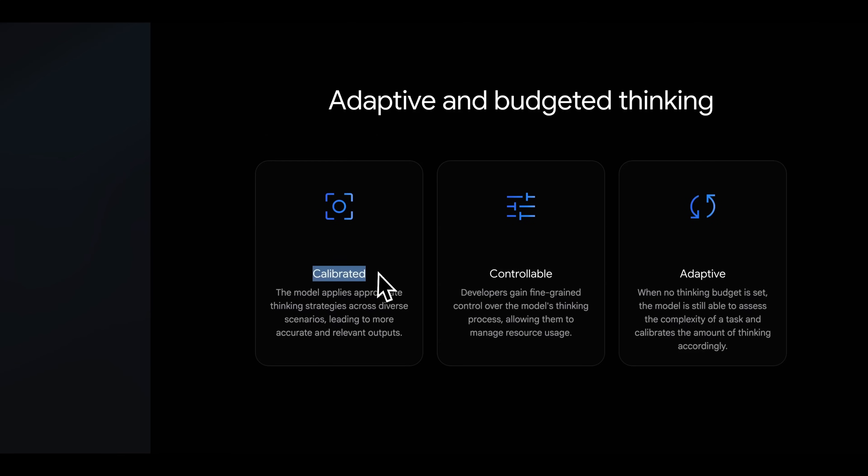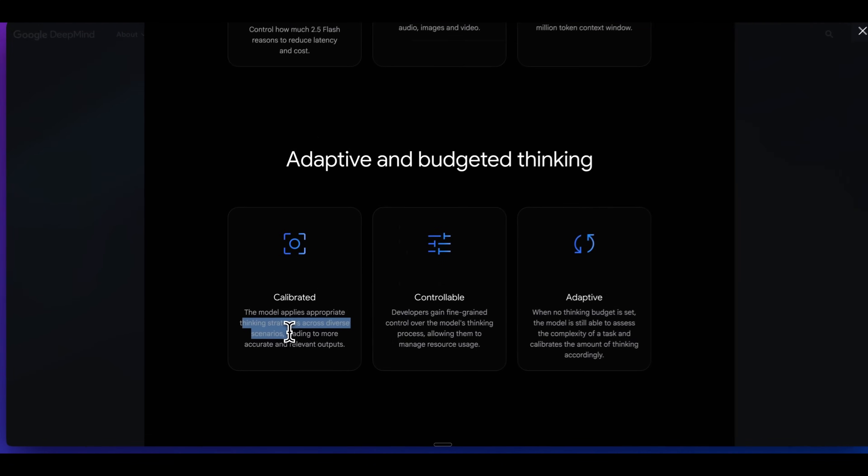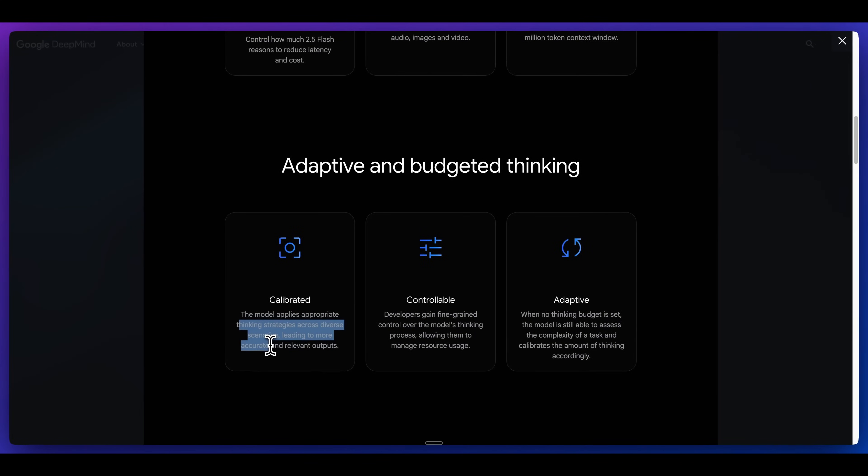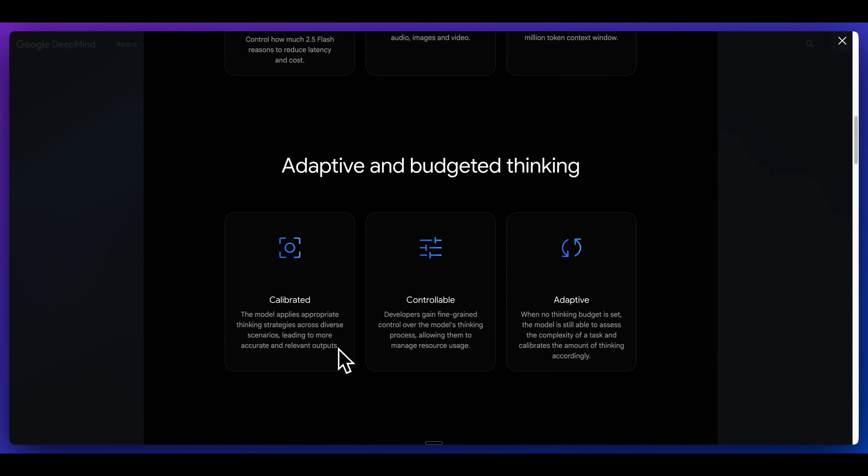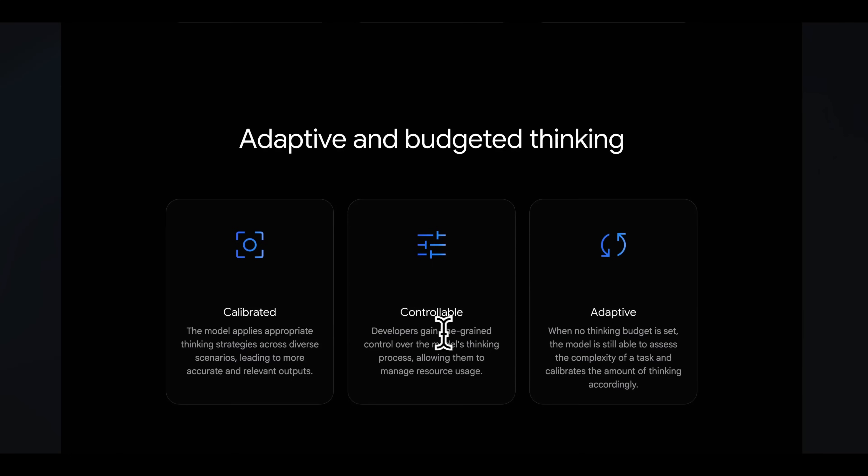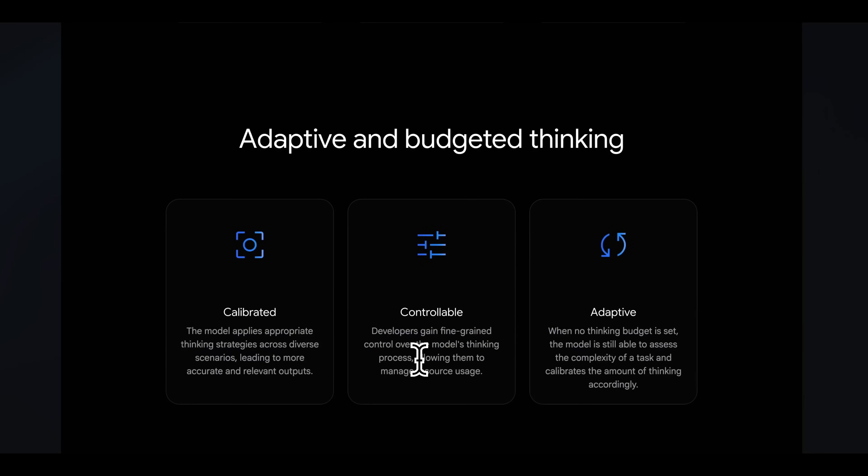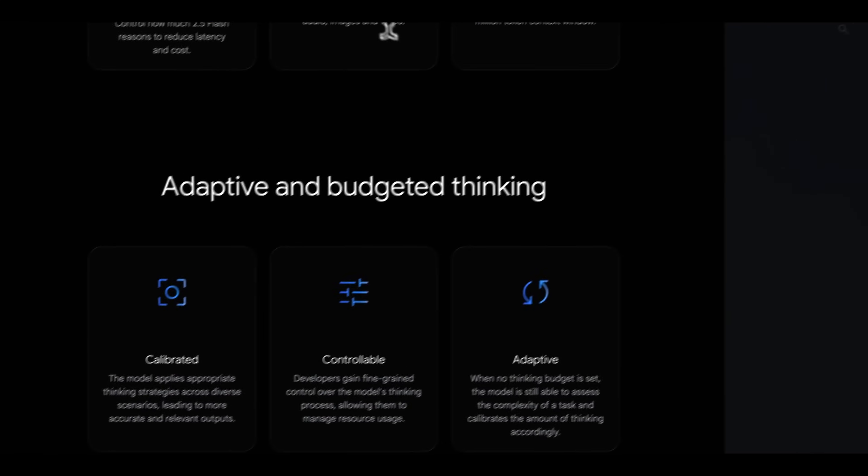An interesting aspect of these models is that they're calibrated for your thinking strategies across diverse scenarios, leading to more accurate and relevant outputs. There's going to be different approaches on how it's going to think through those potential scenarios. The other great thing with this is you're going to have fine-grained control over the model's thinking process. You're going to be allowed to manage the resources.